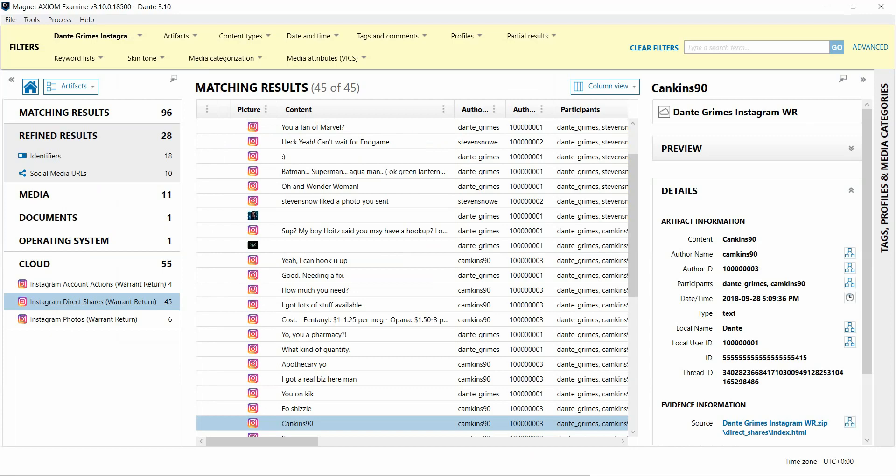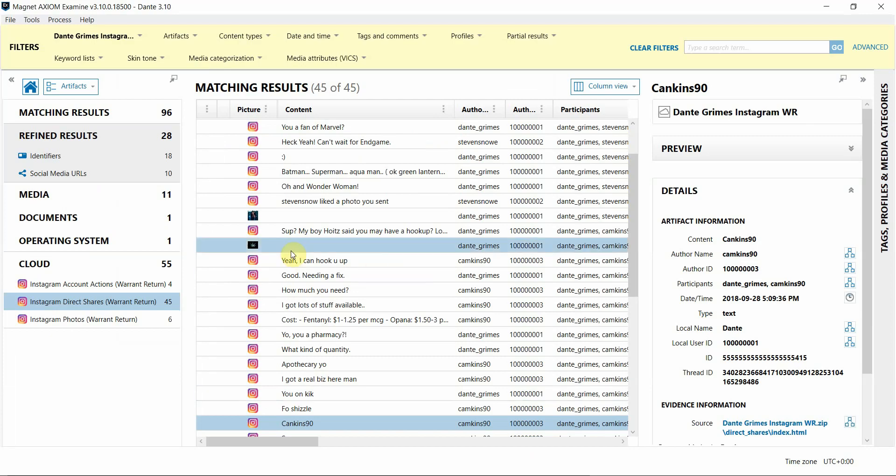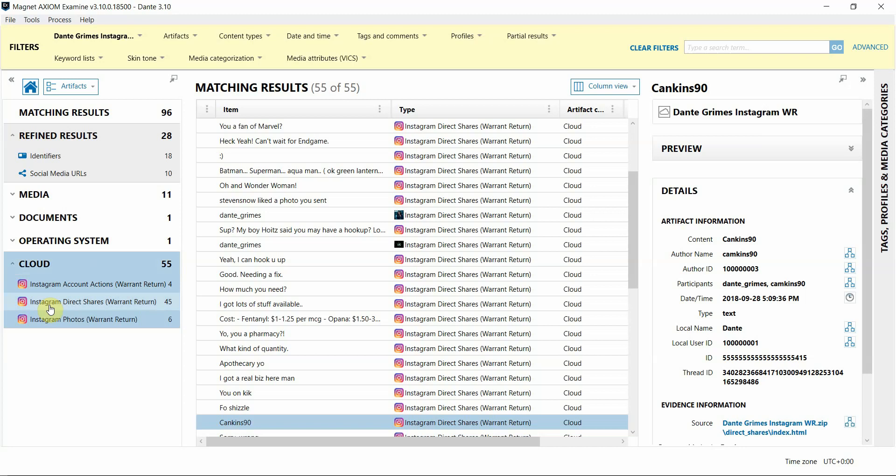I'm going to switch over to Axiom Examine so we can see what this data looks like. Under the Cloud category, you can see we have specific artifacts dedicated to parsing this information for you. In this sample, you'll see account actions, direct shares, and photos. But you may also get additional information in your Instagram Warrant Return data, such as comments, stories, or followers.